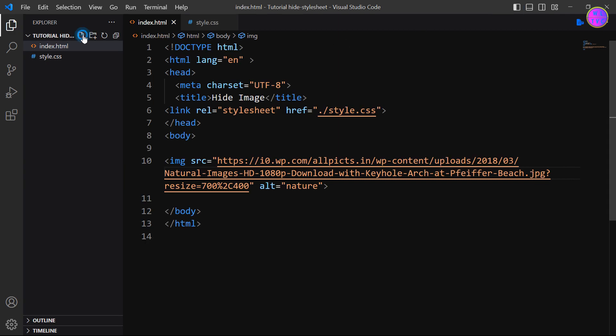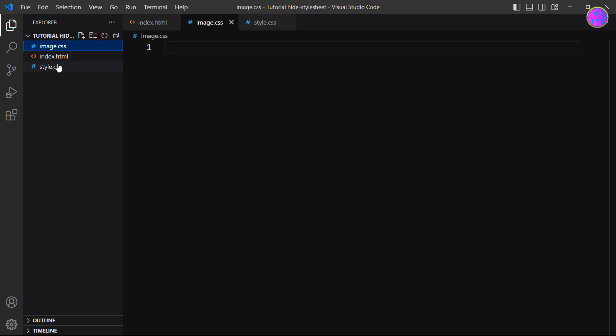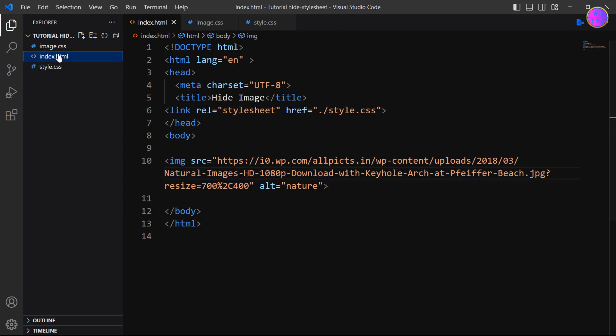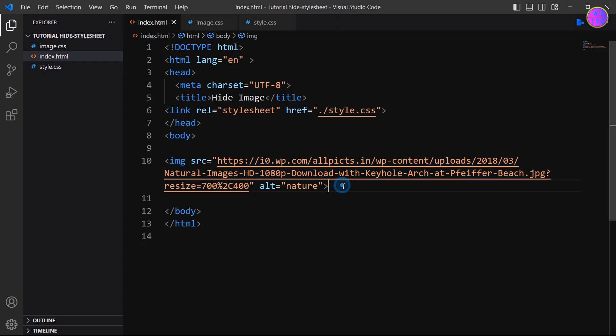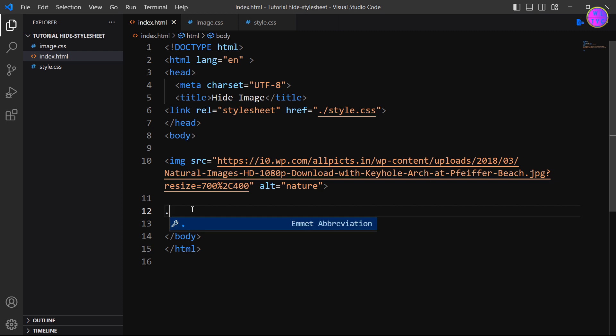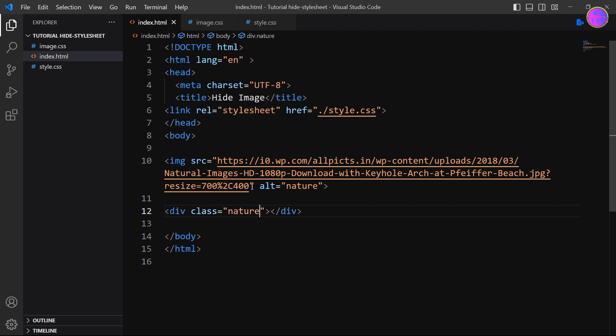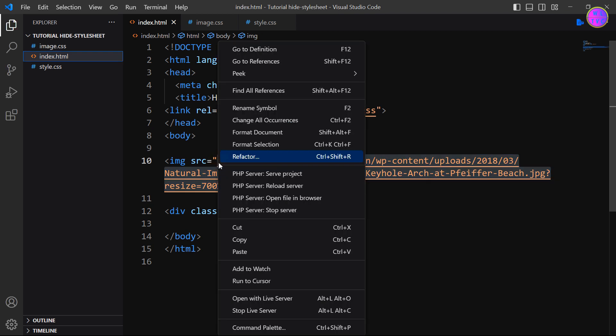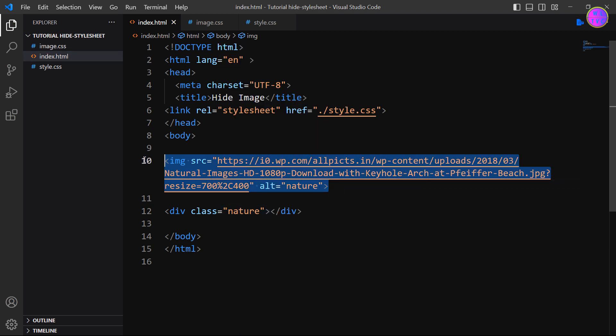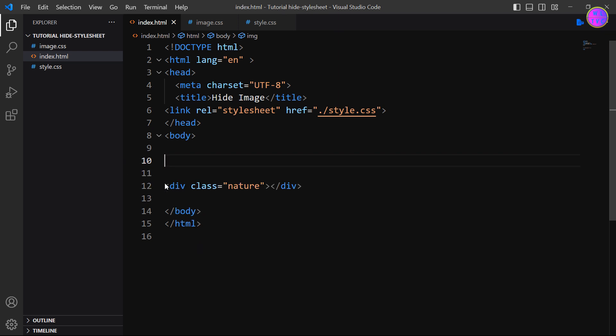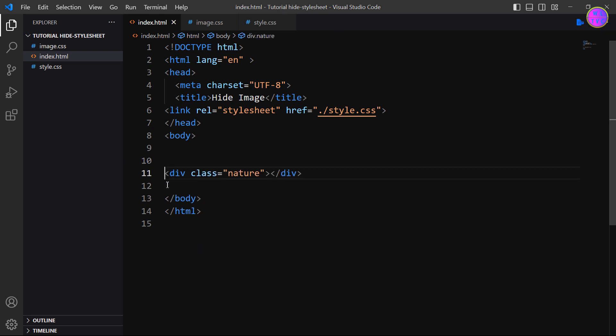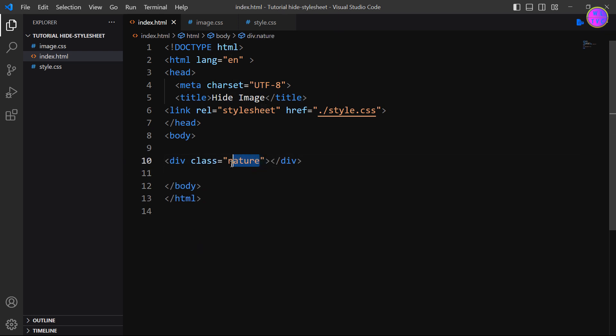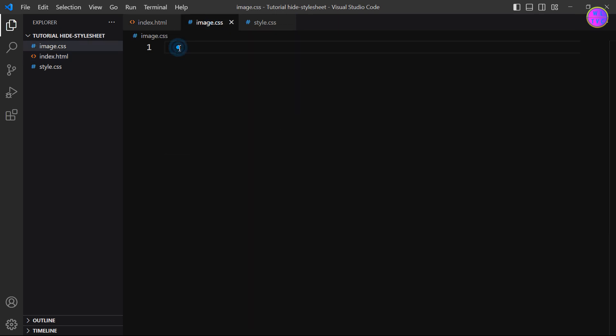So in order to hide the image URL we will create another stylesheet. Let's call this stylesheet name image.css. Now go to the HTML page, let's create a div tag with a class name nature. Copy this image URL, remove this image tag. We have here the class name nature.